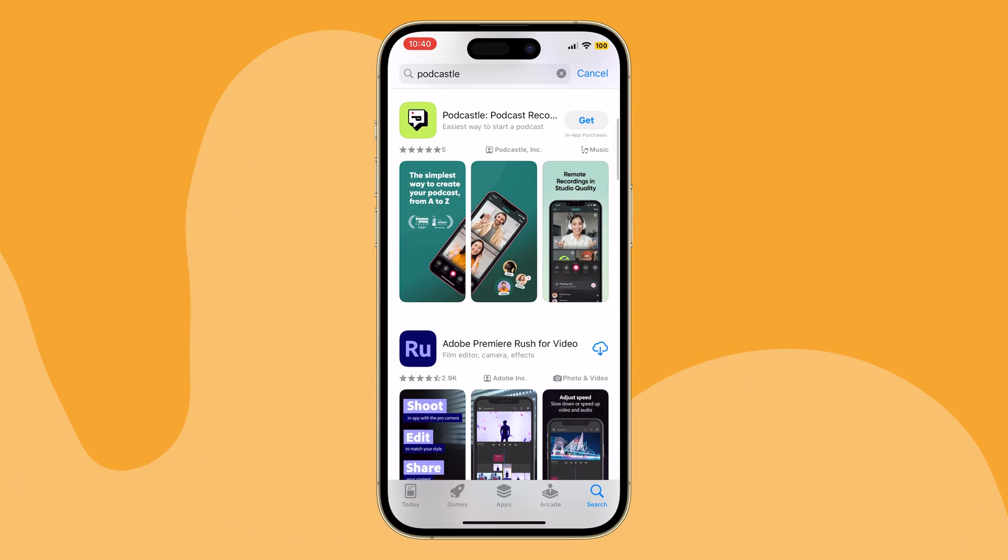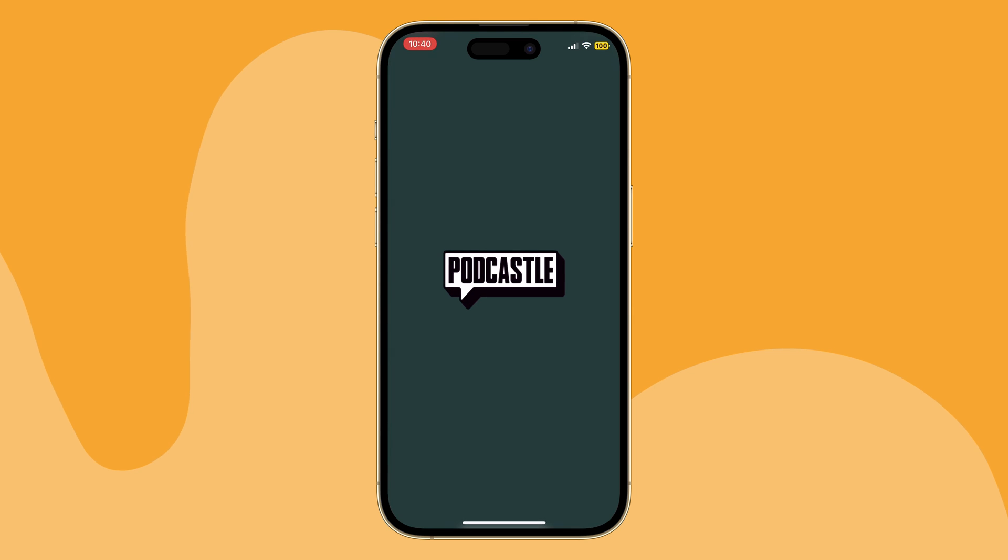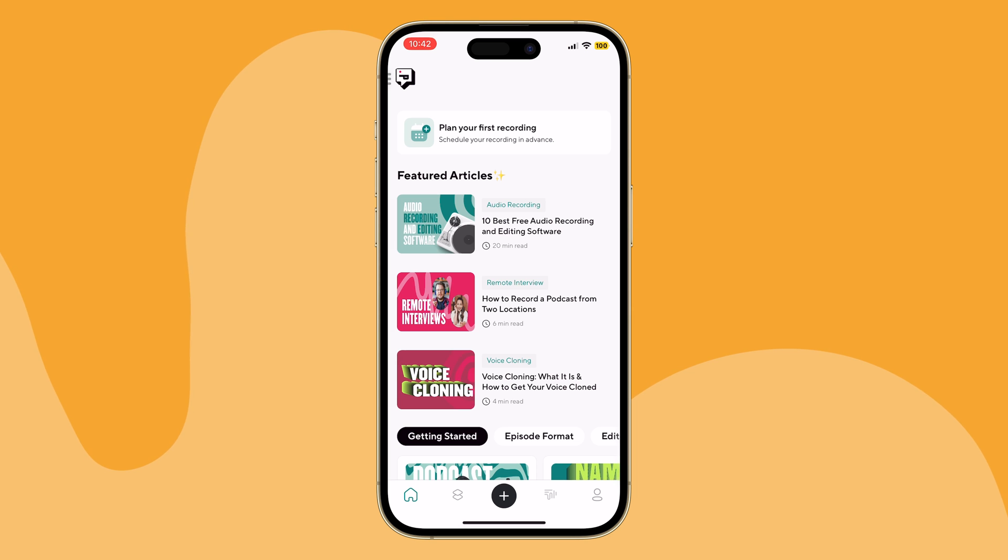Now, if you're on the go or you just prefer to record things on your phone, it's simple to use the PodCastle mobile app and record anywhere, anytime. First things first, download the app from the App Store. For now, it's iPhone only. Once you're logged in and ready to roll, look for the big plus sign at the bottom of the main page.